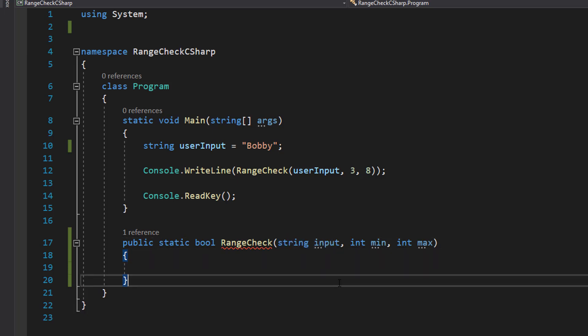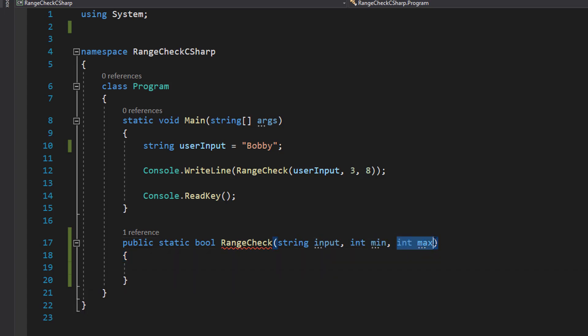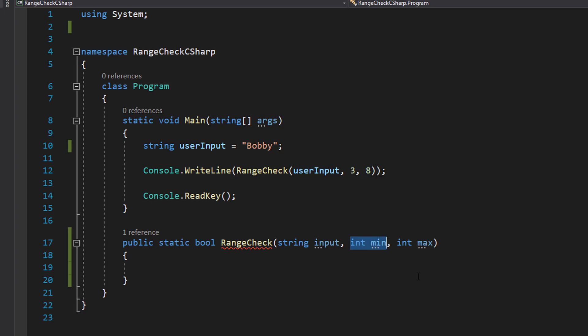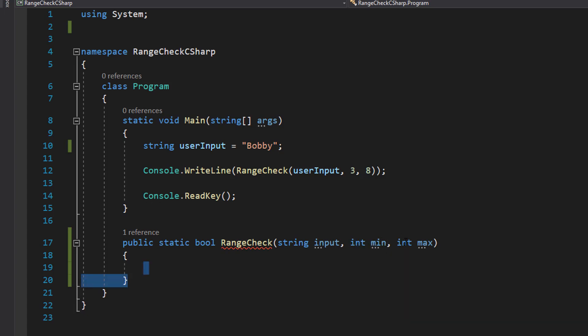String input, it's going to be the string we're going to check the length of. Int min and int max. The minimum value it must be or has to be greater than and the maximum value it must be or be less than.